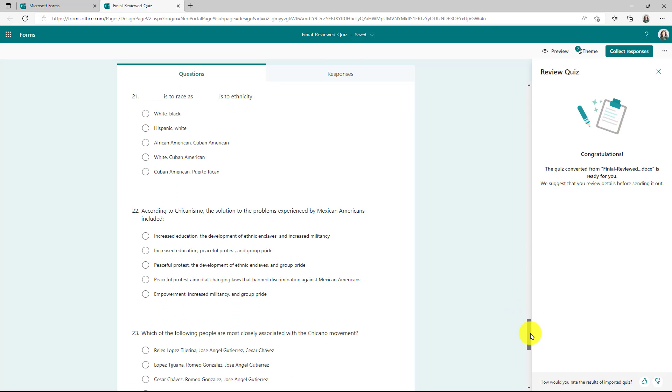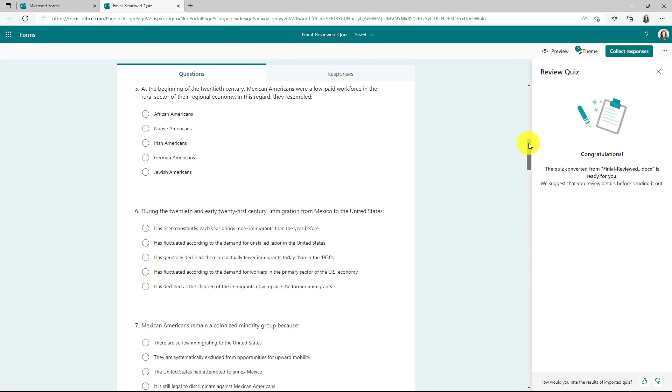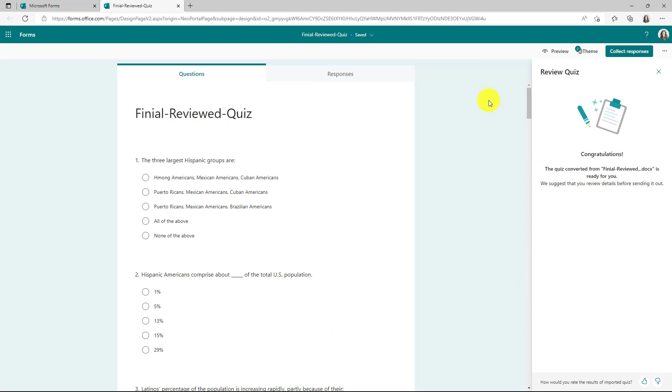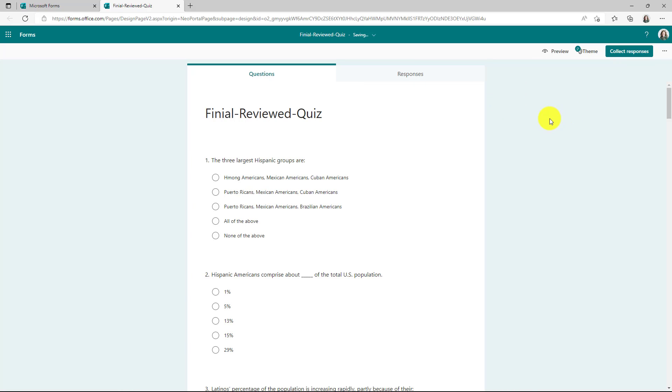In this case, everything looks pretty good. I'm all done, and so now I can just send this out if I want. We'll close this dialog.